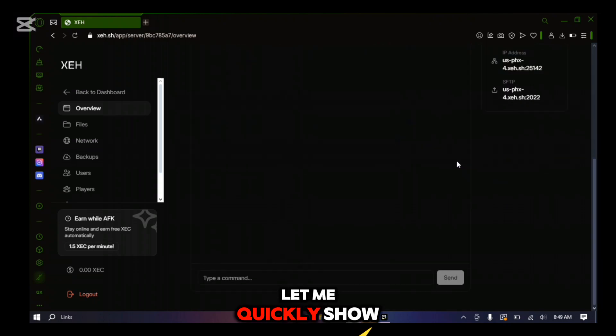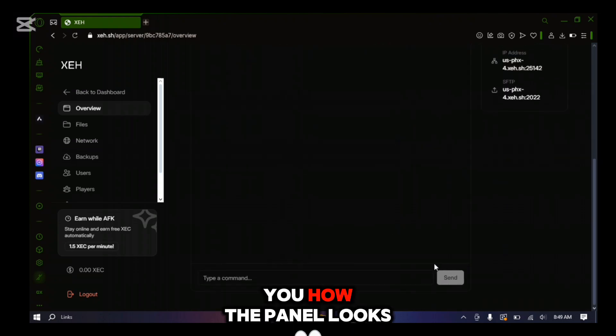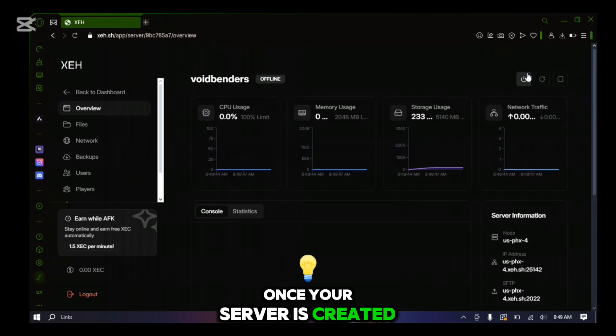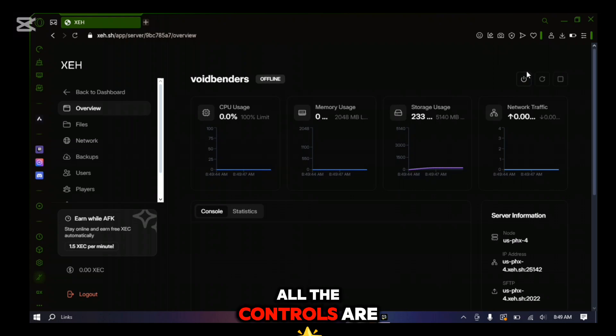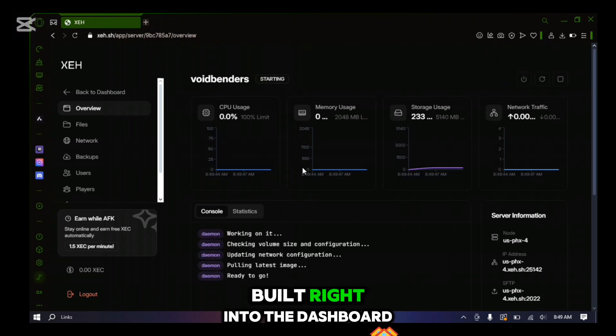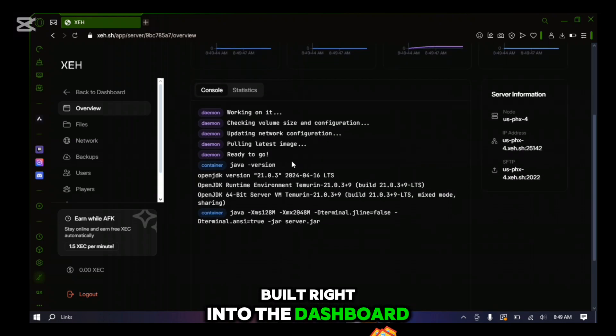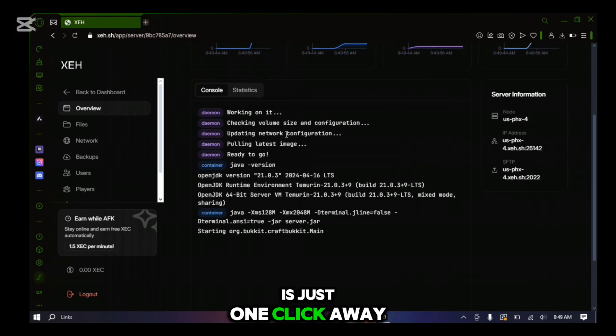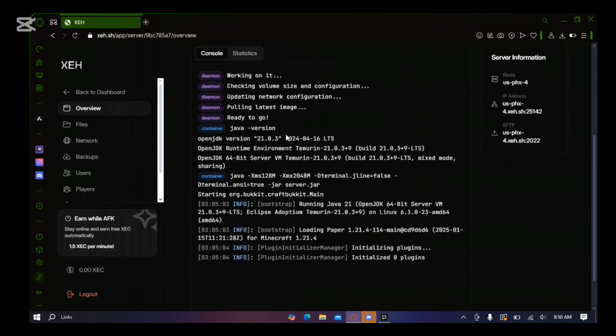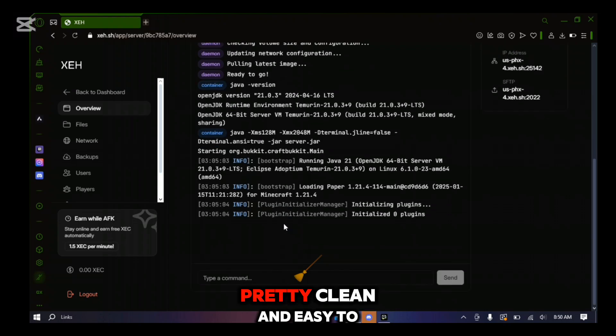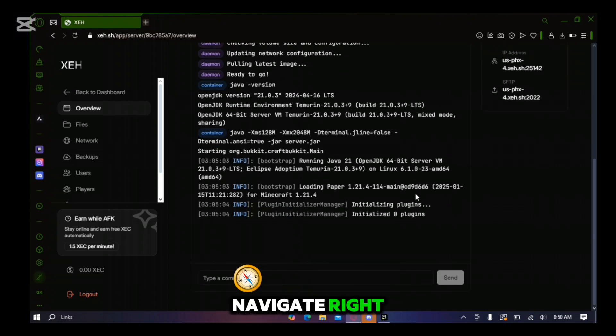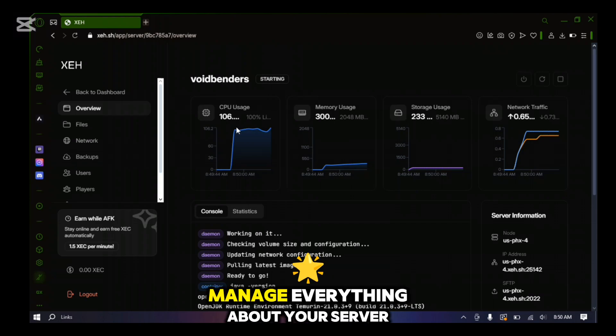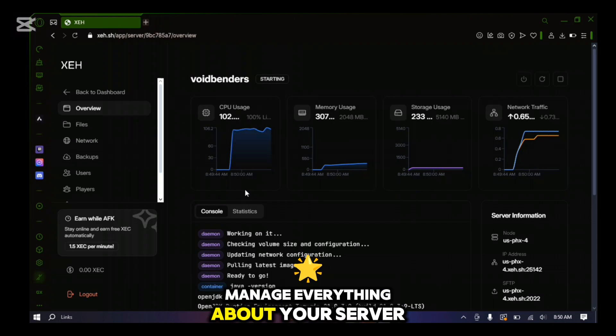Let me quickly show you how the panel looks once your server is created. All the controls are built right into the dashboard and starting your server is just one click away. And here's how the panel looks. Pretty clean and easy to navigate, right? This is where you'll manage everything about your server.